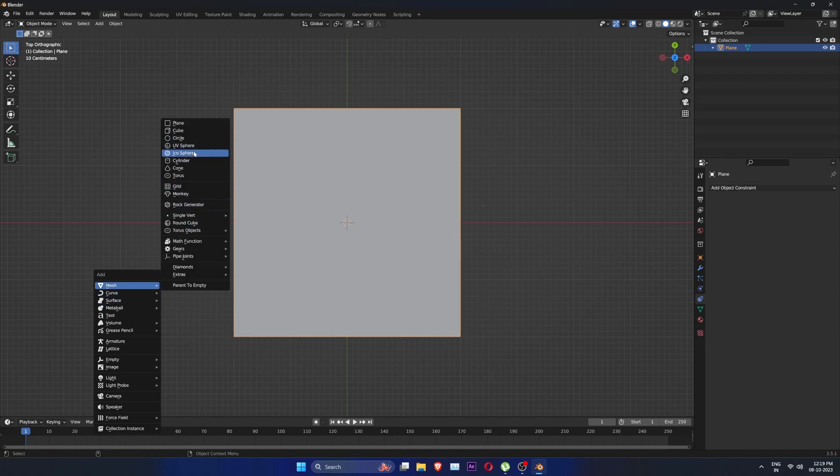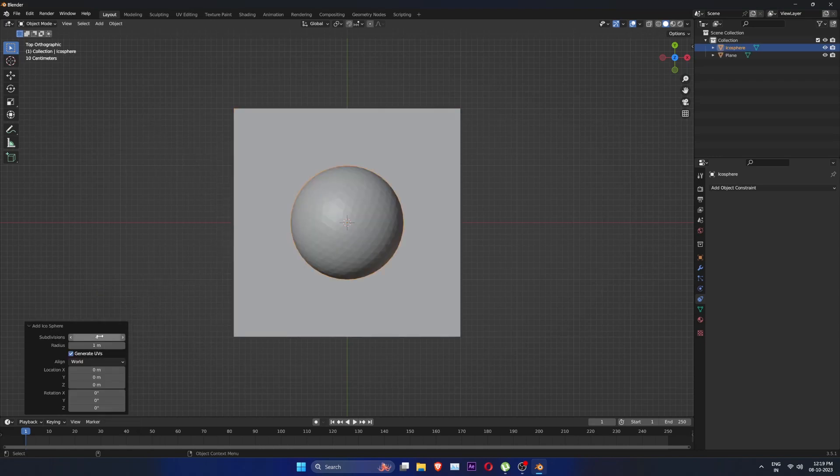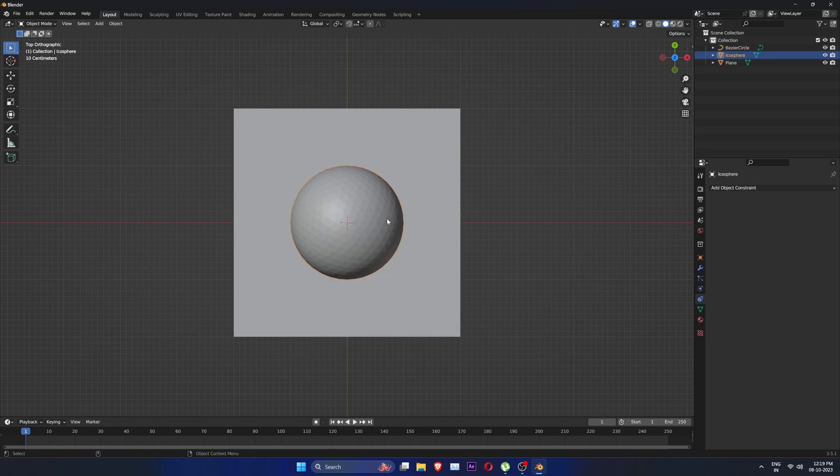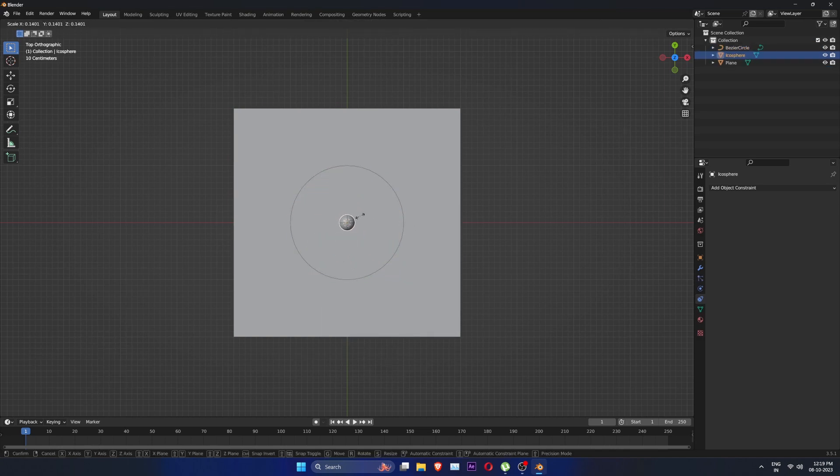Then, create an icosphere with subdivision of 4. Create a bezier circle. Scale down the sphere a bit.